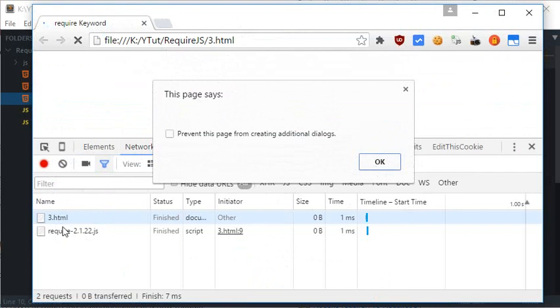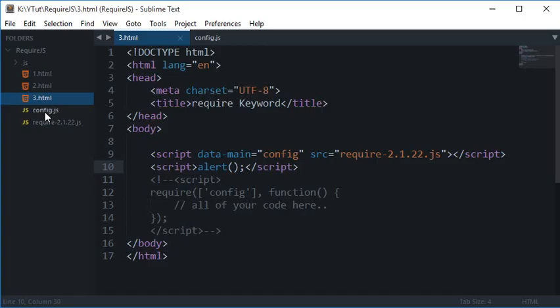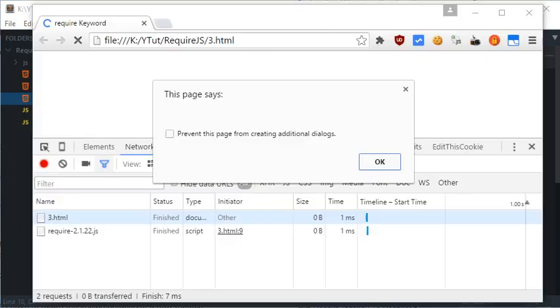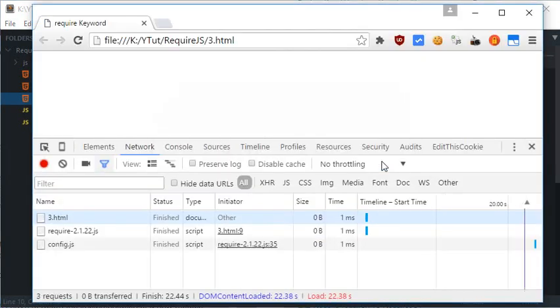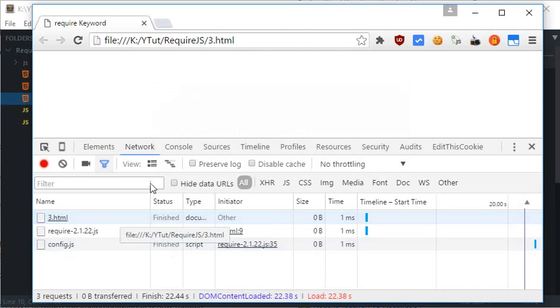Unless I click on this OK button. So here we can easily see that for now just 3.html and require-2.1.22 is loaded and there is no config.js file loaded yet.